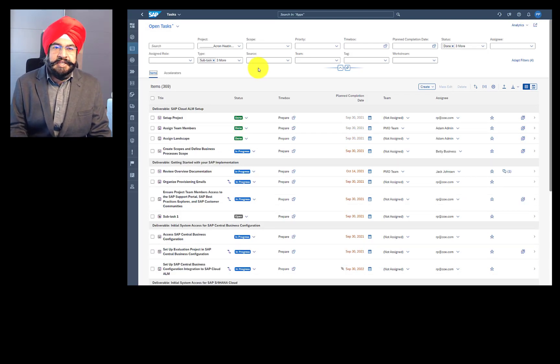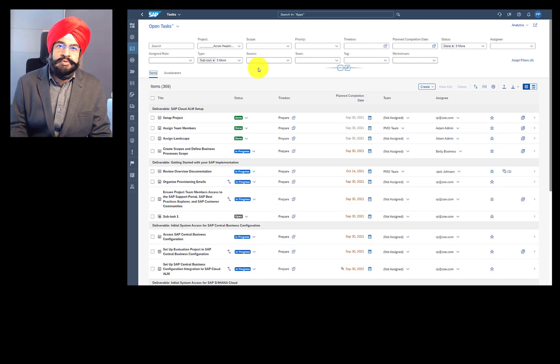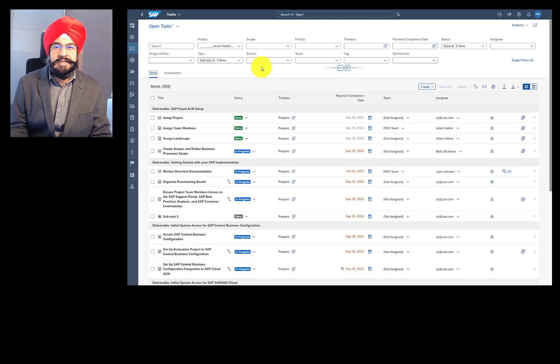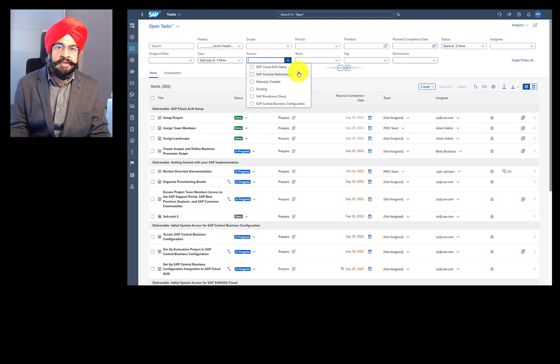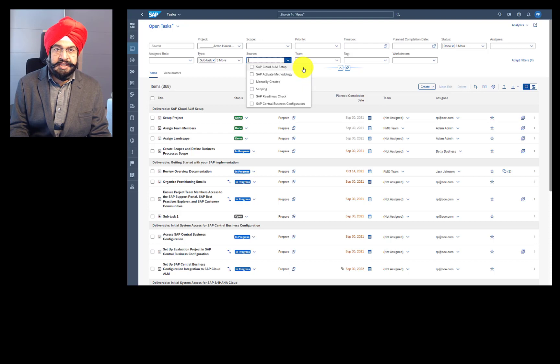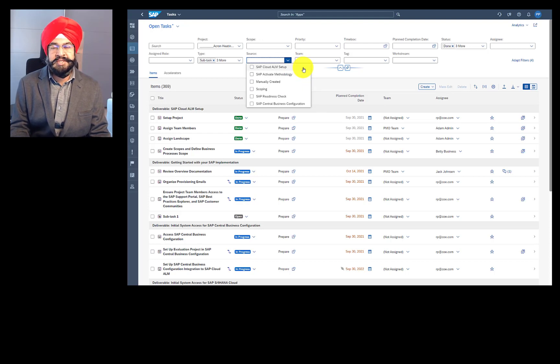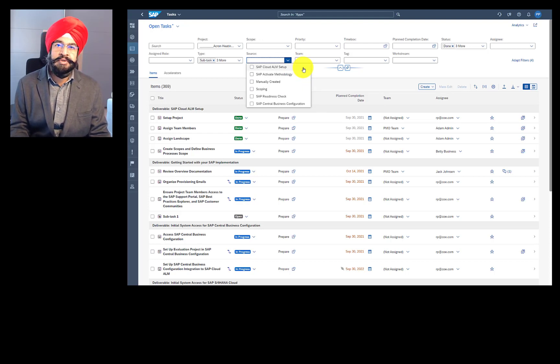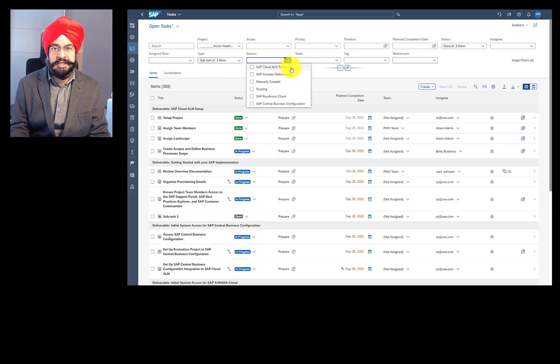So let's get into the attributes of the tasks. And let's start with task sources. There are some initial tasks that are provided to you as soon as you create a project, even before you select a template. And these are called the setup tasks.